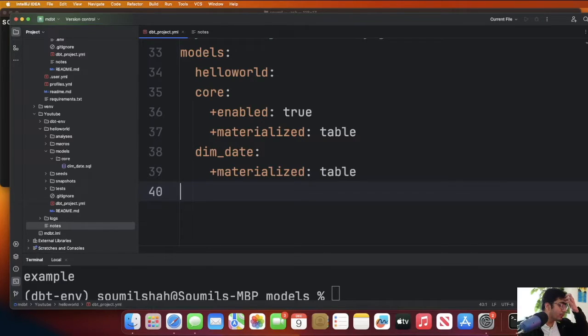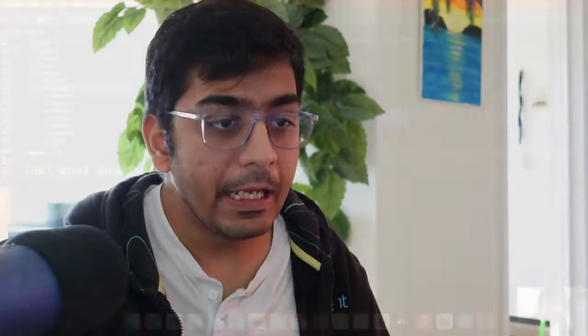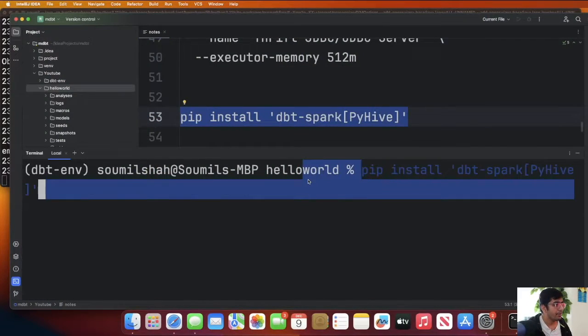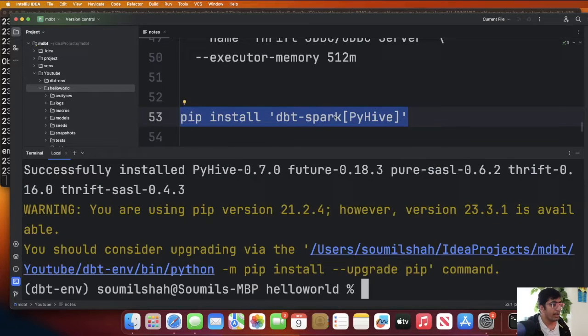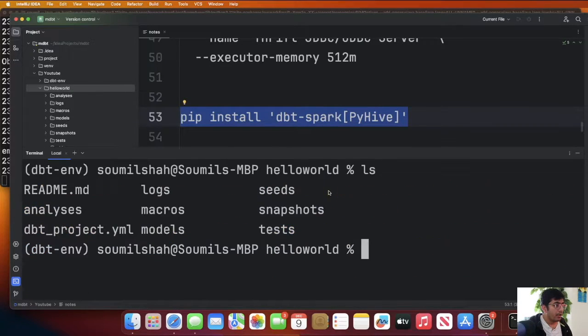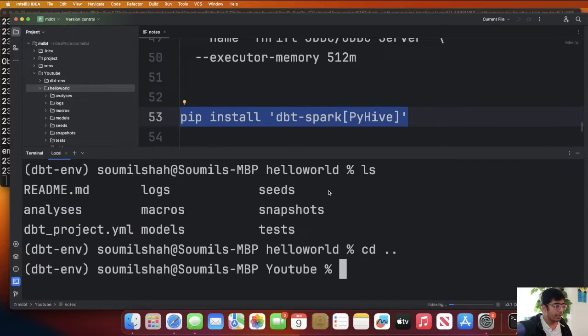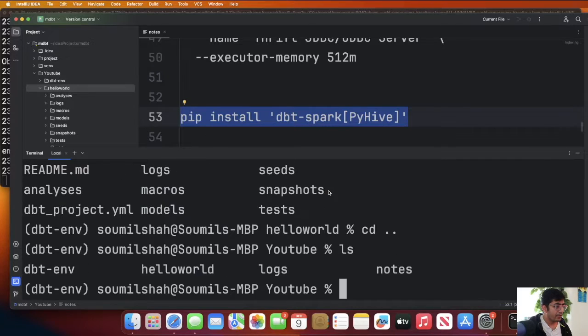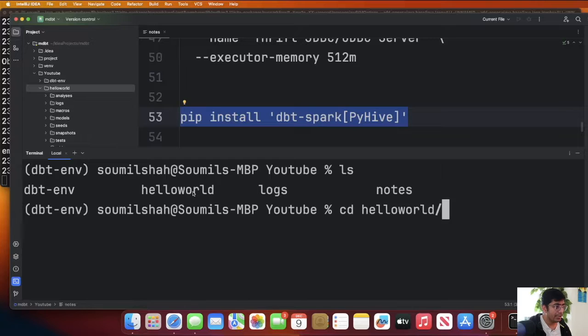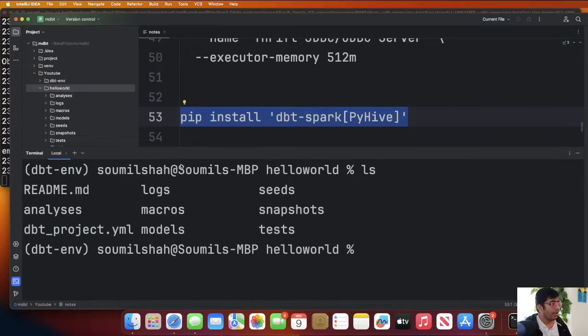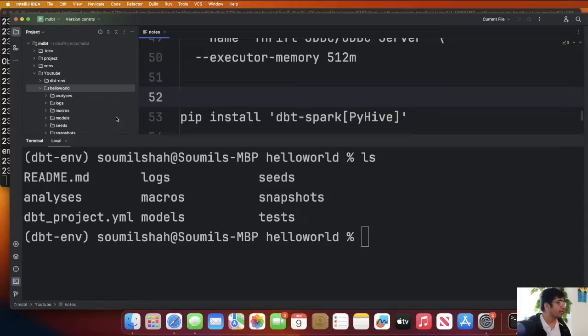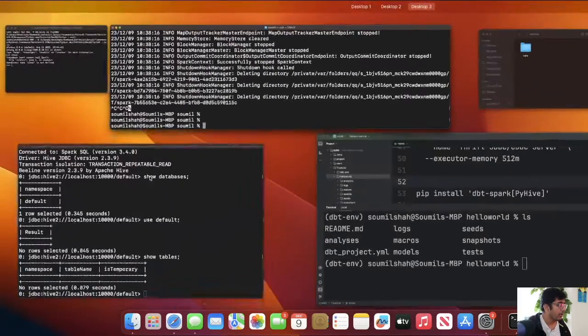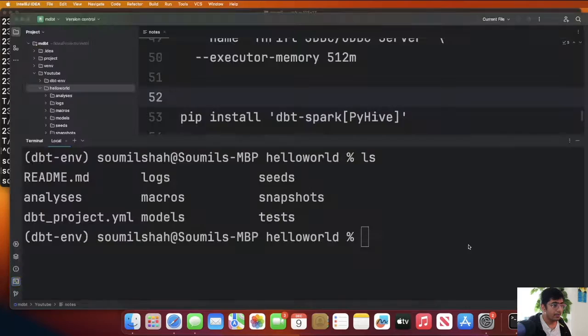Before we run our DBT project we need to install one more library dbt-spark PyHive. Let's do that: pip install dbt-spark PyHive. Now you can come to the project directory which is helloworld as you can see over here so I'm going to cd inside that. Now what we need to do is we need to launch a thrift server and I can show you the steps quickly.